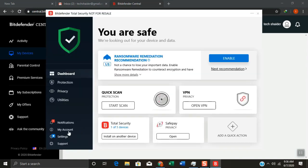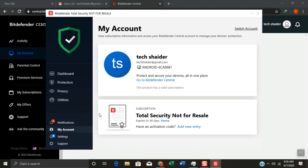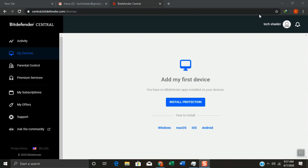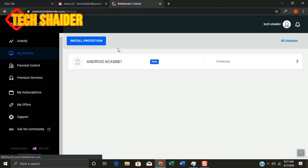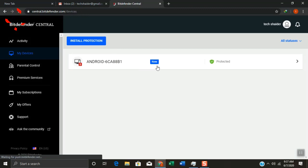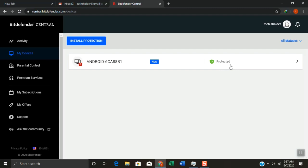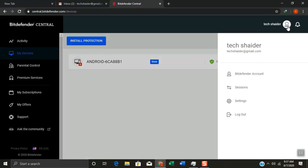To check your license, click 'My Account.' As you can see, I renewed successfully with a 90-day subscription. Click the X icon to close the Bitdefender window. Refresh your browser and as you can see, your device was successfully protected by Bitdefender Antivirus. Click your profile icon, then scroll and click log out.